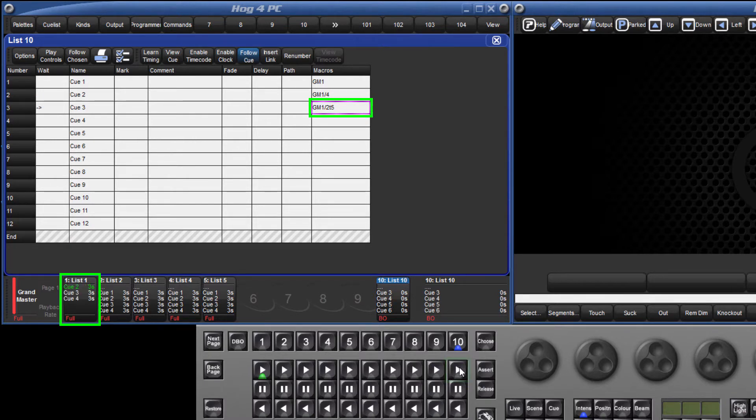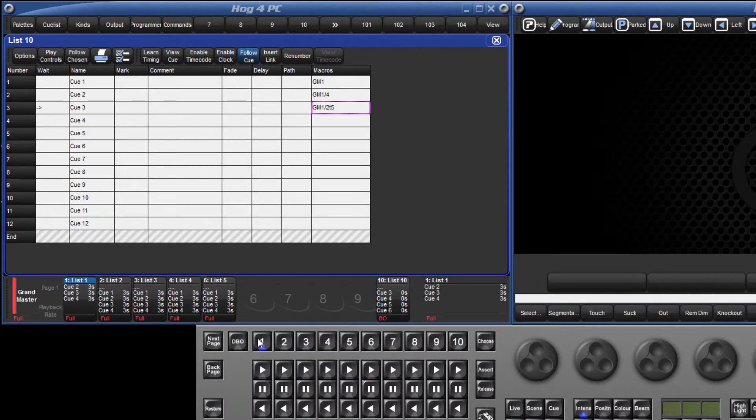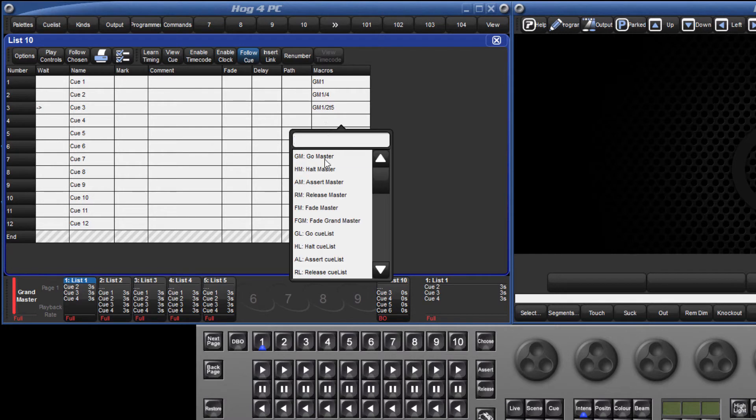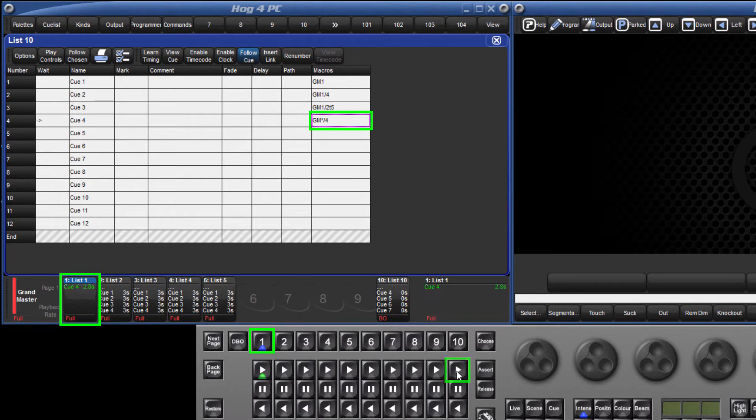It isn't necessary to always specify a particular target master. The current chosen master can be targeted using an asterisk. For example, GM asterisk slash 4 would play cue 4 but on whichever master was chosen at the time, in this case master 1.